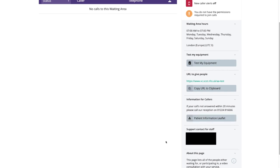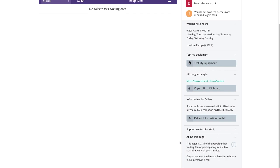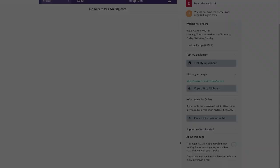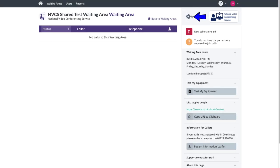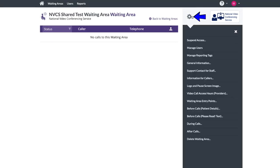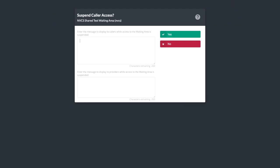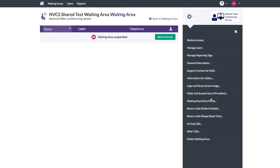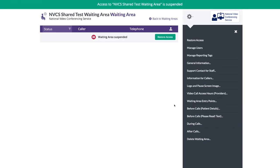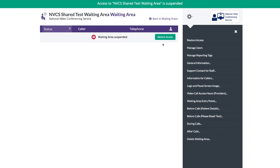At the bottom is the support contact for staff. As an administrator, you can change these and other settings. Suspending waiting area access is little used. It stops patients from entering your waiting area. When they follow the URL for patients, instead of a start video call button, they see a service unavailable one.